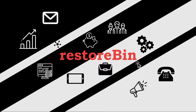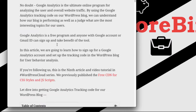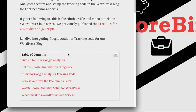Hey guys, welcome to Rezestob. My name is Kushal and in this video we are going to see how to add the Google Analytics tracking code in WordPress without using any plugin. The things we are going to cover are: signing up for a free Google Analytics account, getting the Google Analytics tracking code, inserting it in our WordPress header, and refreshing and testing the real-time visitor on our Google Analytics dashboard.